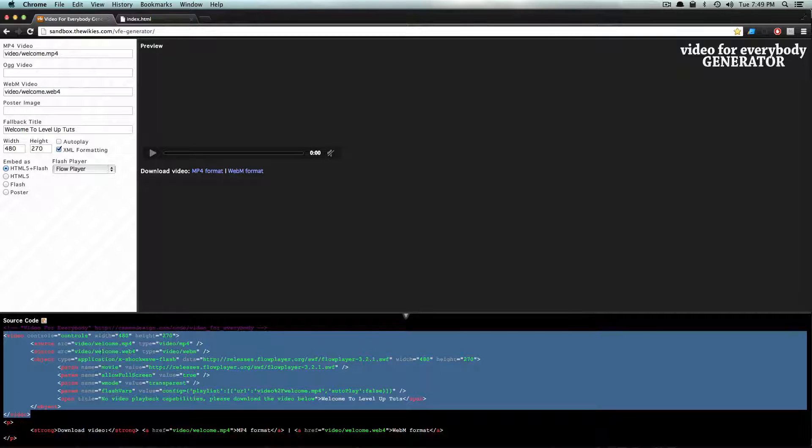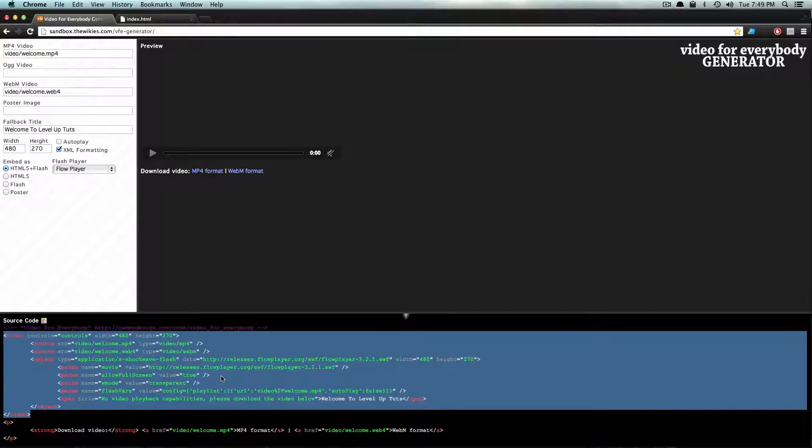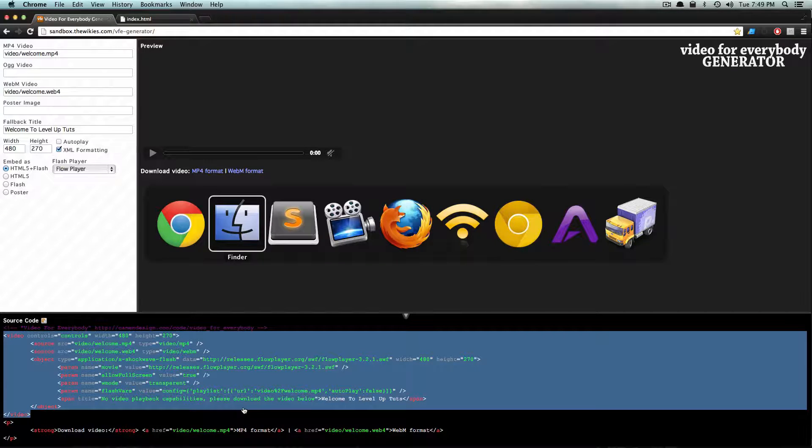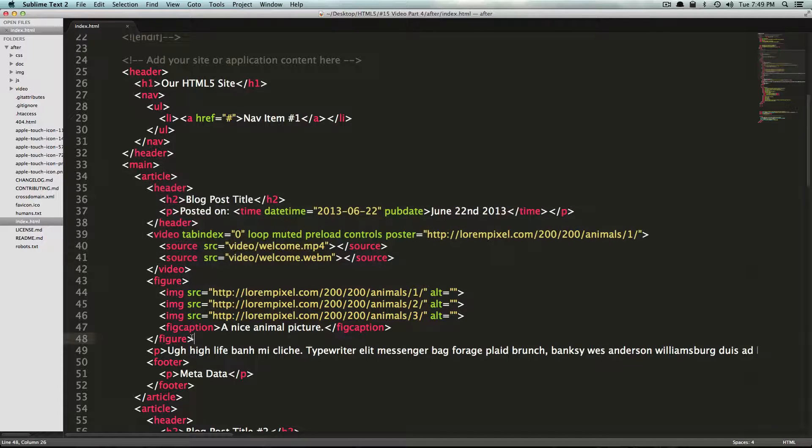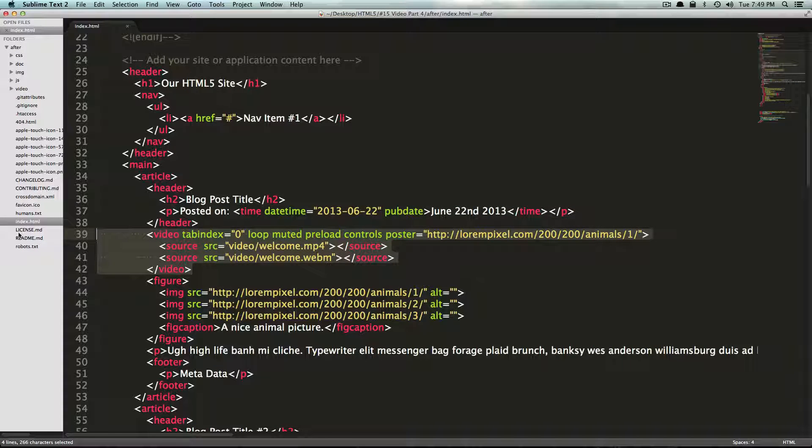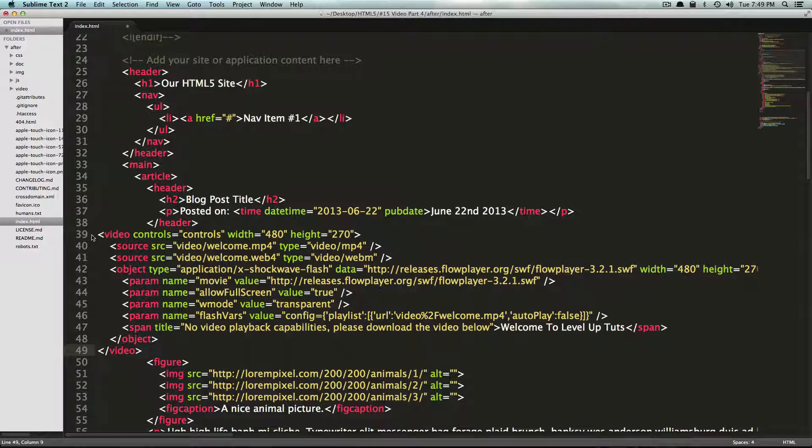We only want to grab the stuff in the video tag because that's really all that we need. The other things are just links to download the video. So let's come back to our code and let's replace this video tag with our new one.